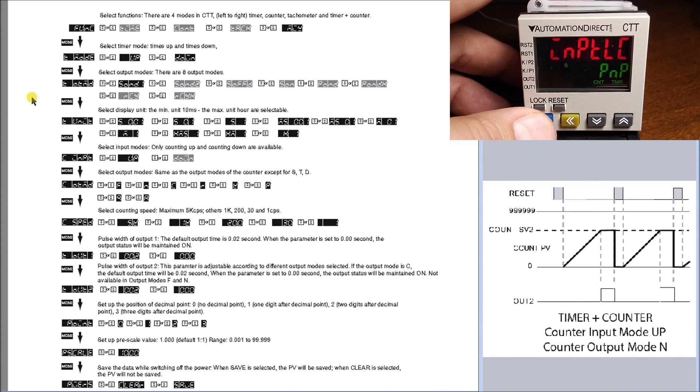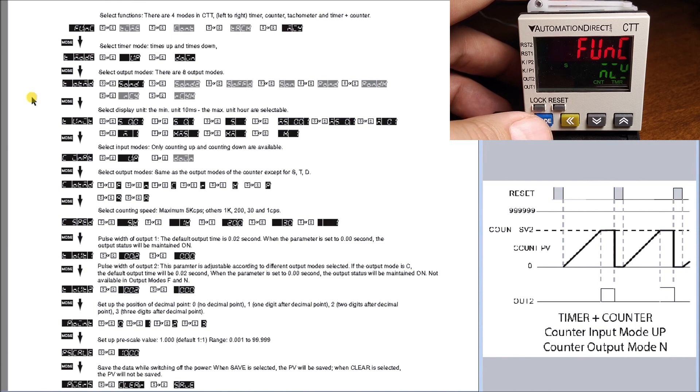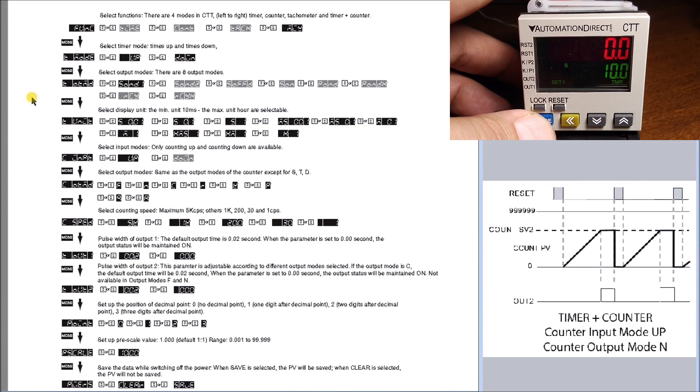To go back into run mode, we hit and hold the mode key, and we're back into run.